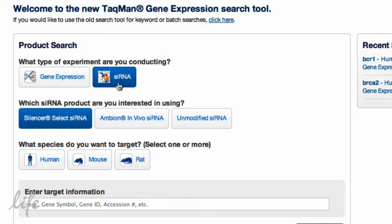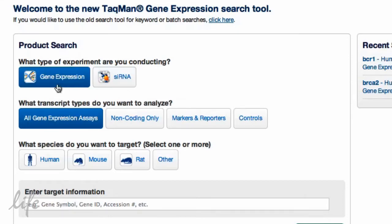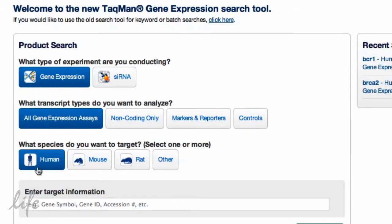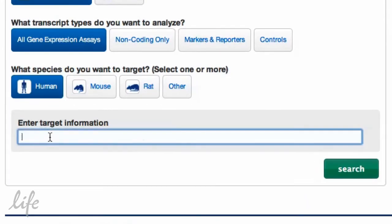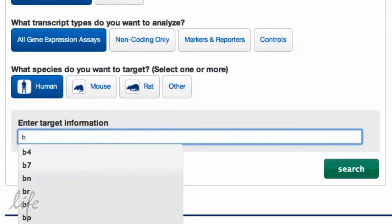Let's start by searching for a TaqMan gene expression assay. Select your experiment, transcript type, and then your species. Type in your gene target, and the TaqMan assay search tool will begin auto-completing your gene name.